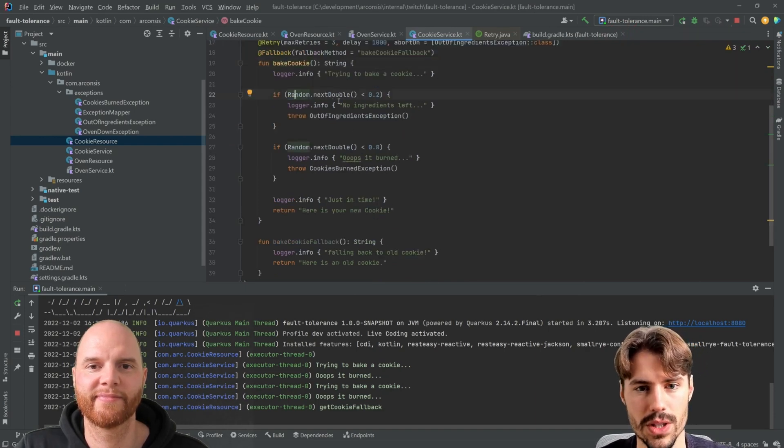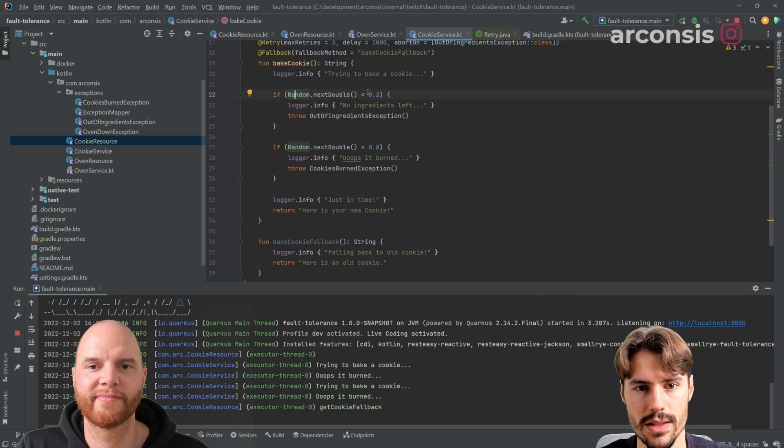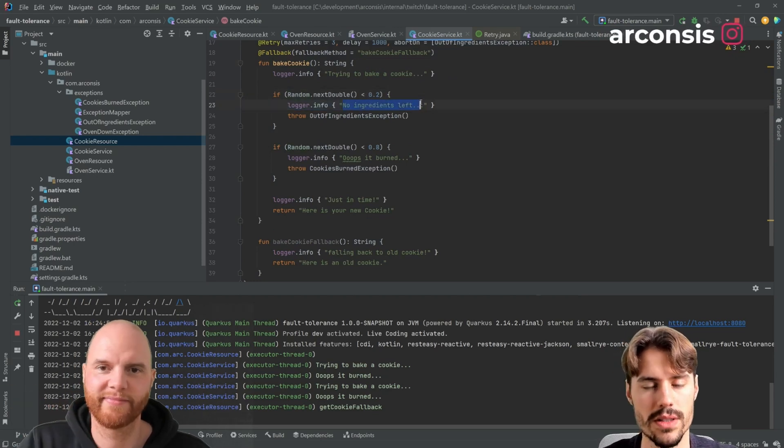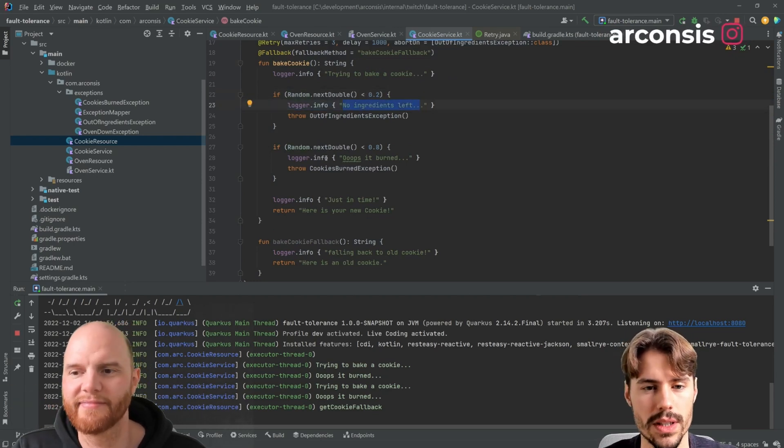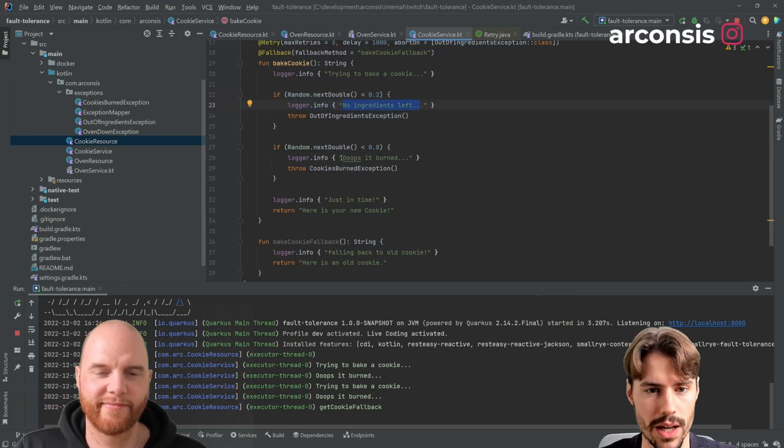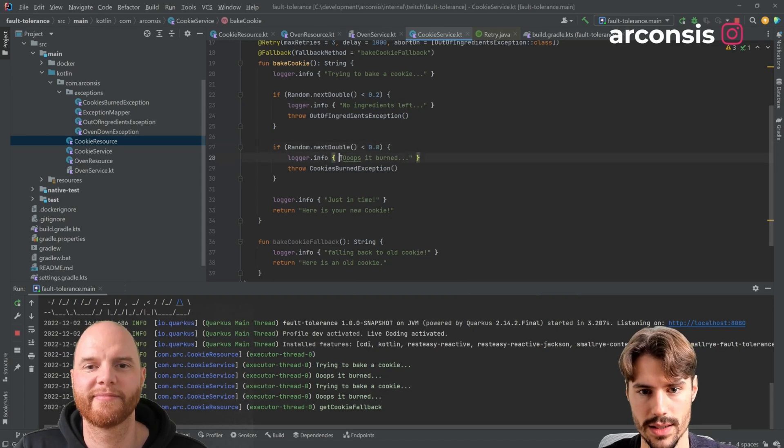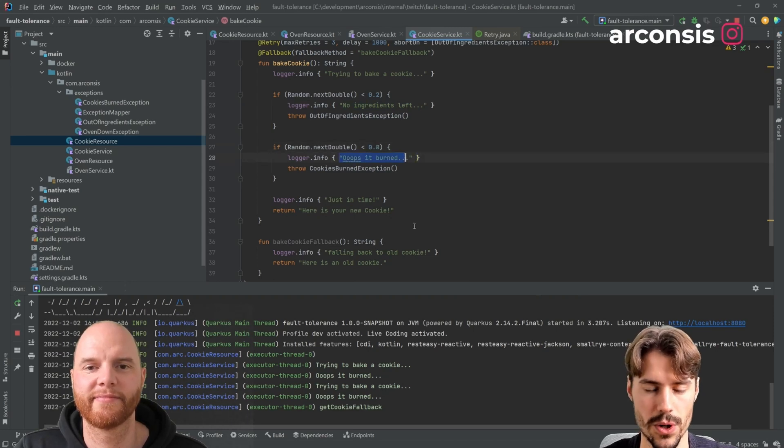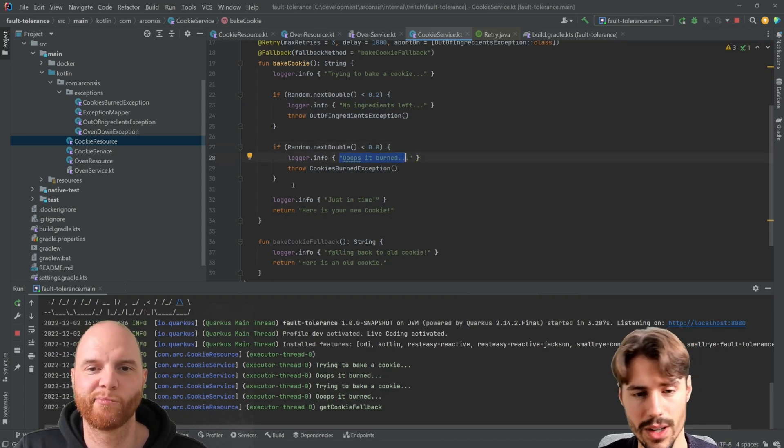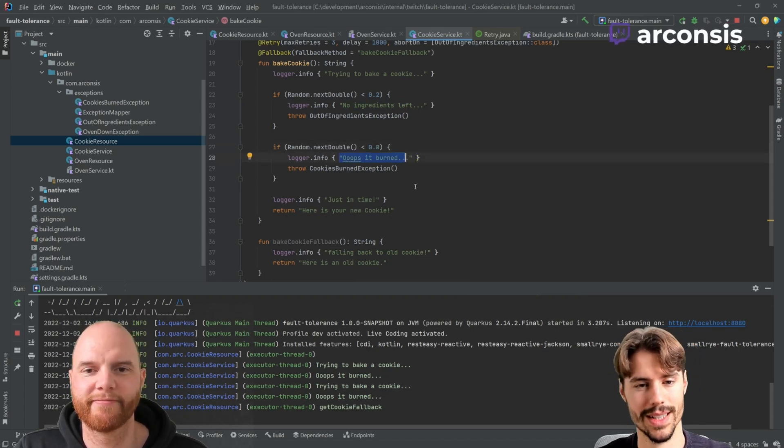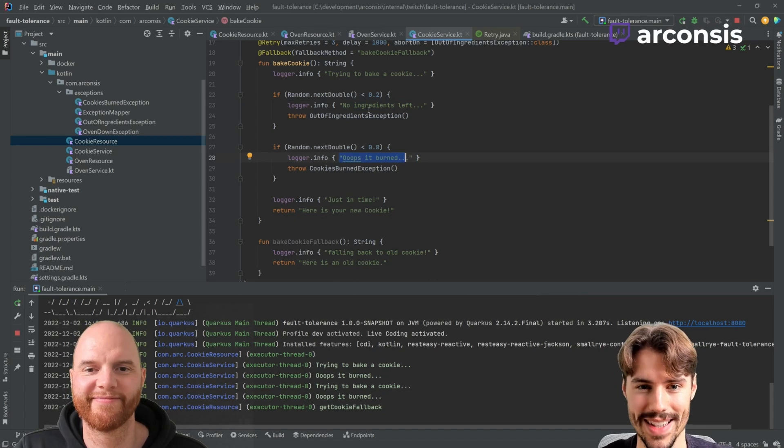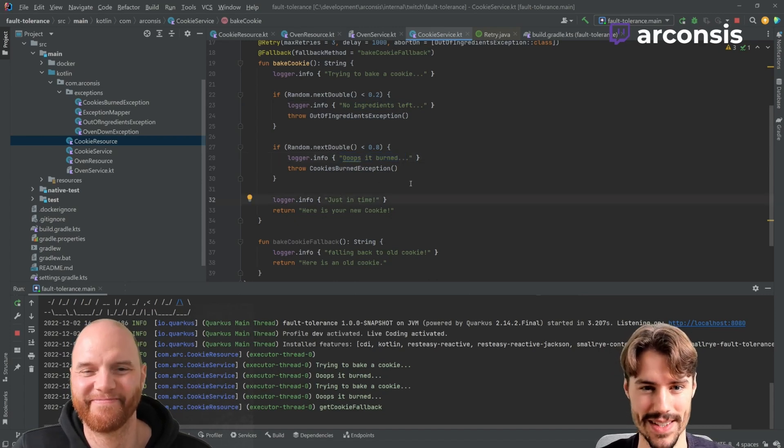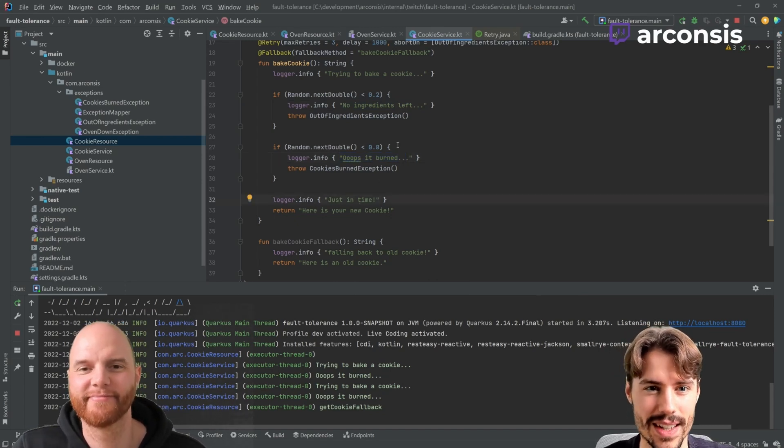We have a 20% chance that our ingredients run out and we have an 80% chance that the cookies are burned. And only if that doesn't happen, we get back some cookies.